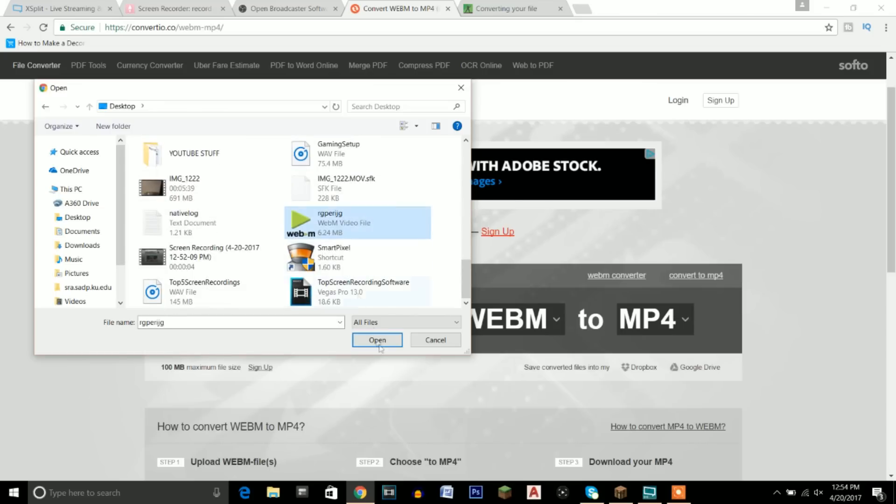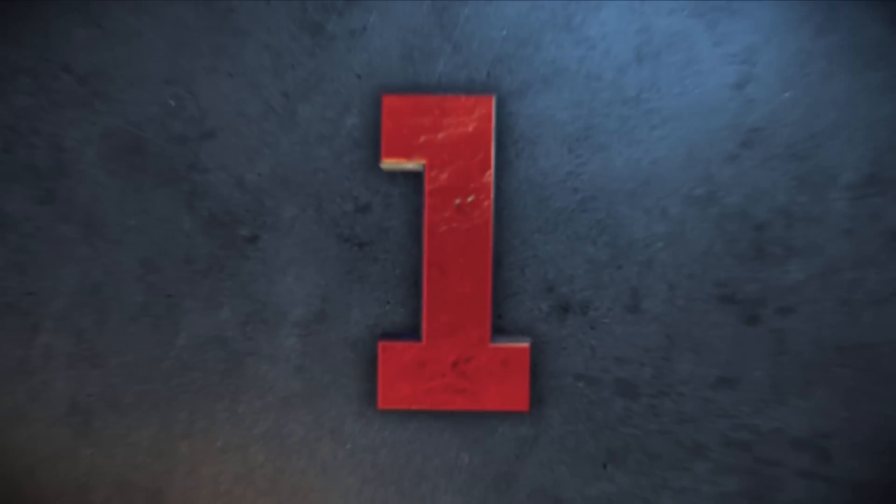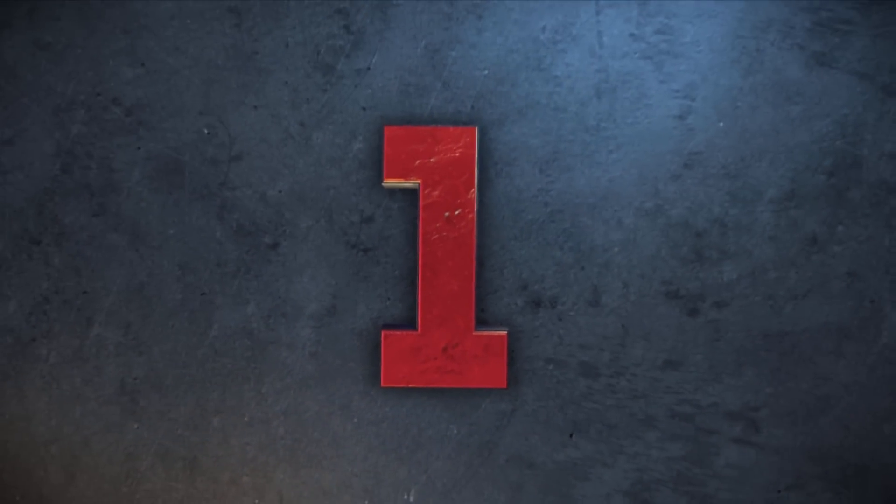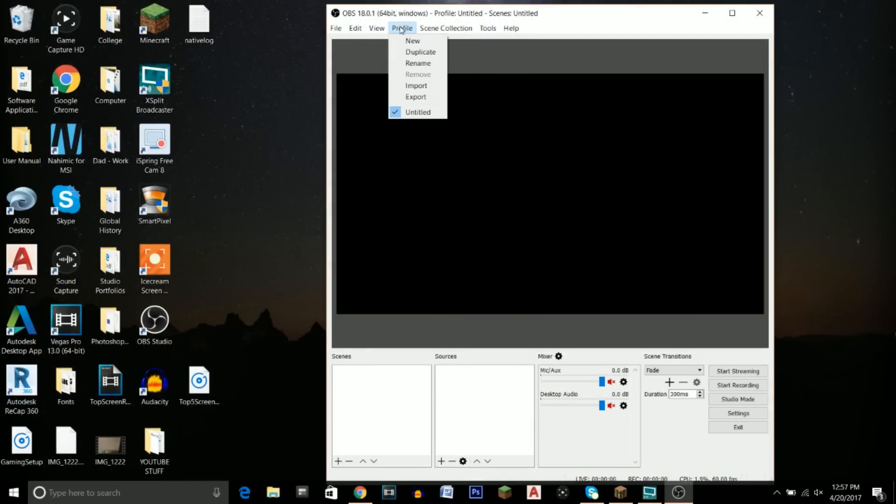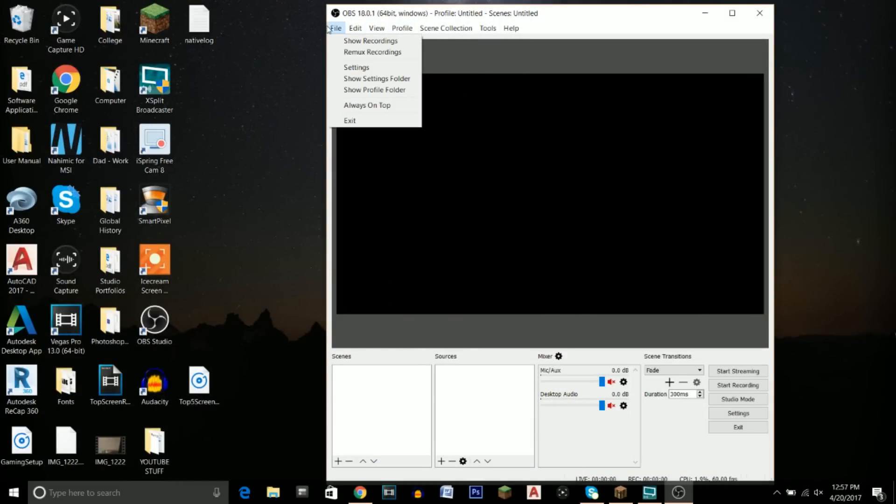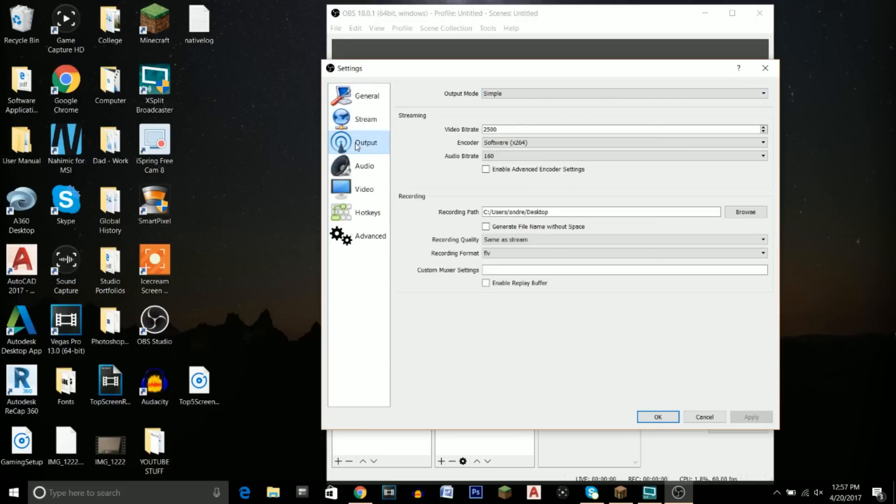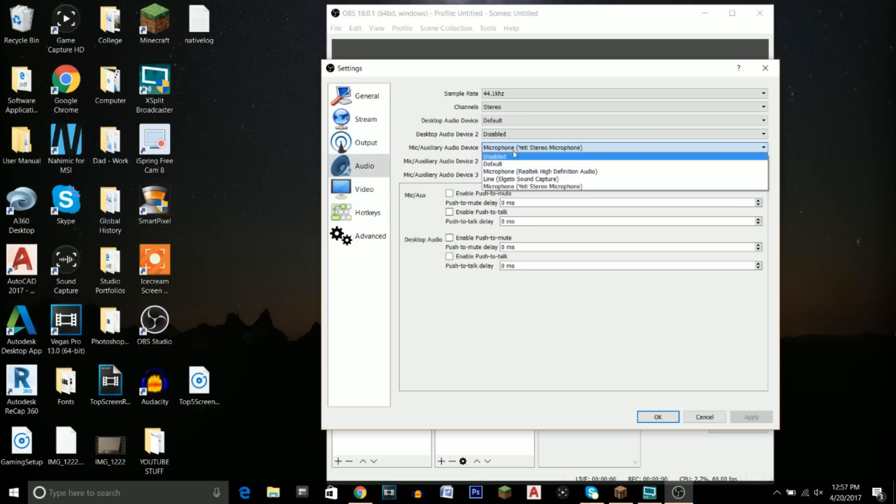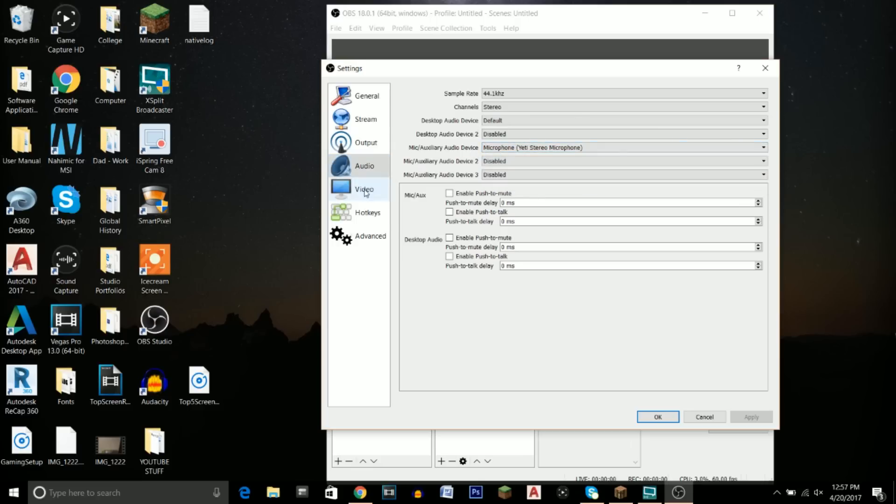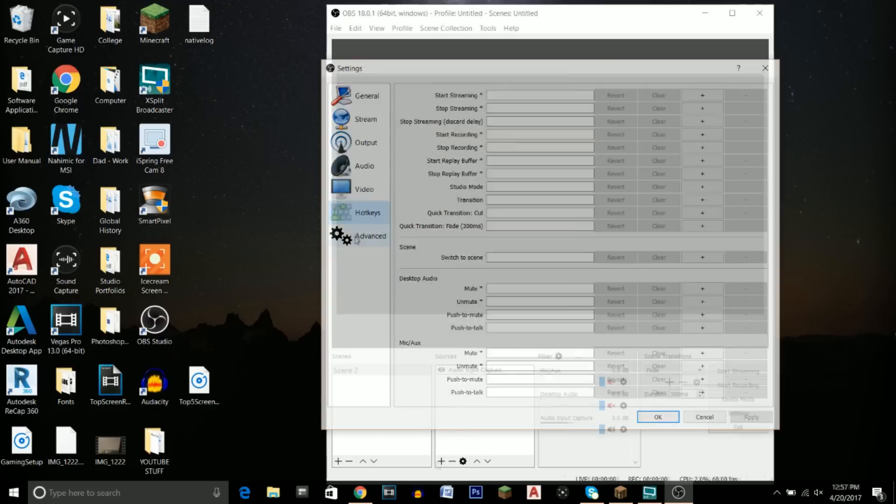Last but not least, coming in at number one, we have the program OBS—Open Broadcaster Software. In my opinion, this is probably the best program out there and probably the most popular, not only because it can record screens but it can also stream. You can directly stream to Twitch or YouTube, which is pretty nice. It's super simple to use, adding webcam or audio. If you have a microphone you can add that. If you want to record gameplay, you can record just a certain program or game that you're playing, or you can record the entire screen.